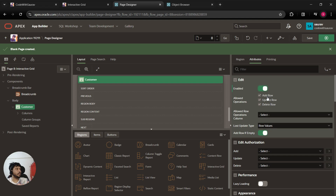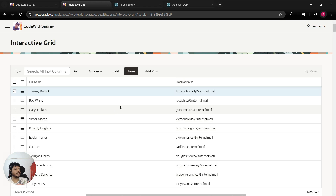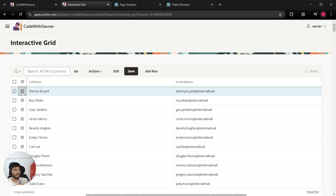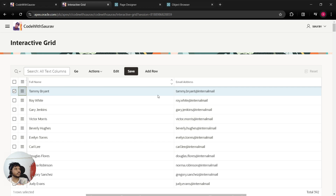As soon as you make it editable, you have three options: Add Row, Update Row, and Delete Row. Leave them as is, save, and run the page. You'll see Edit, Save, and Add Row buttons appear, plus two new columns — a checkbox column and an options column. Clicking the options column lets you add a row, duplicate a row, delete a row, or refresh the row. Clicking Single Row View shows the row's values in a form layout.